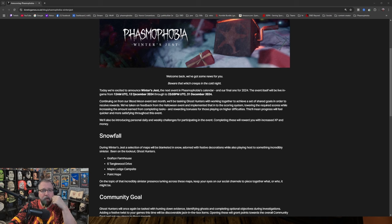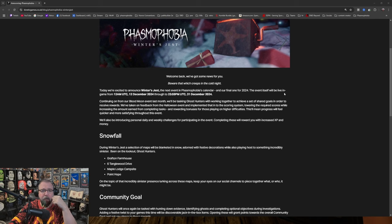Today we're excited to announce Winter's Jest, the next event in Phasmophobia's calendar, and our final one for 2024. The event itself will be live in-game from 12 a.m. UTC, 12 December 2024, through 23:59, 31 December 2024.